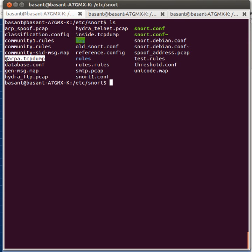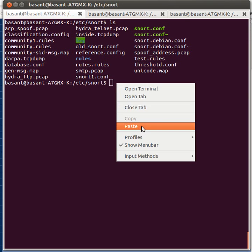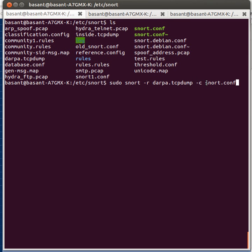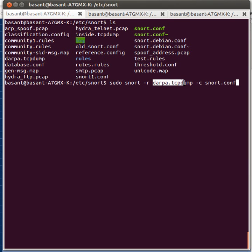For doing that I will use this command: SNORT -R to read the data from this drp.dataset. Whatever configuration has been defined or set in snort.conf will be applied while reading this dataset.